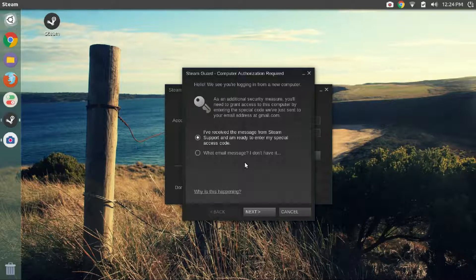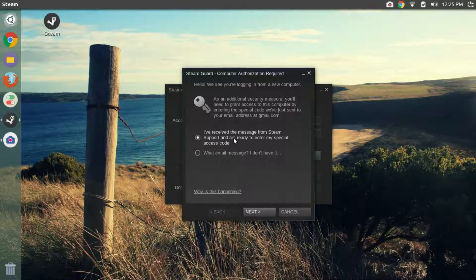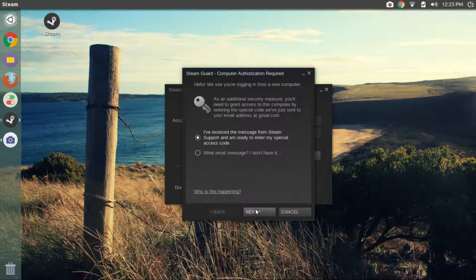If not, then I suggest you wait a couple of minutes and check your email again before trying the second option. I received my steam special access code so let's select the first option and click on next.